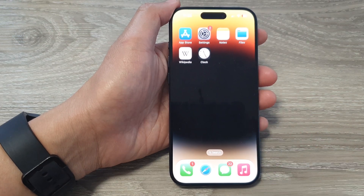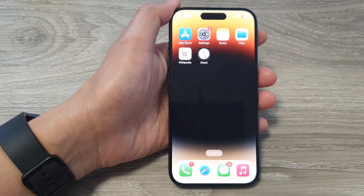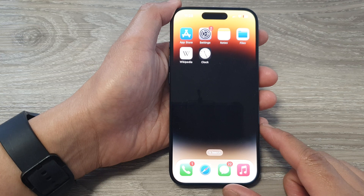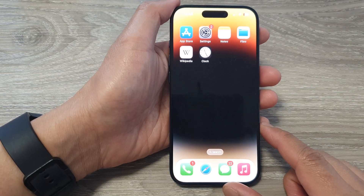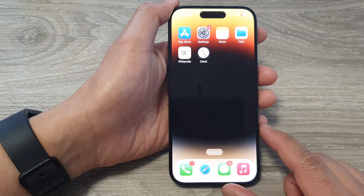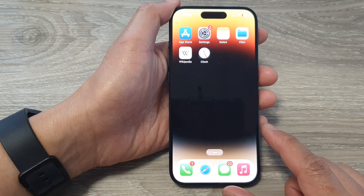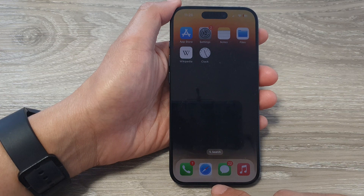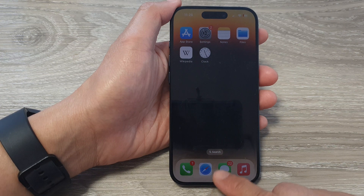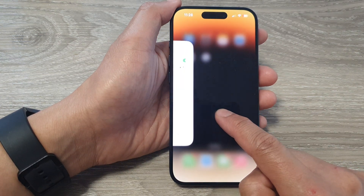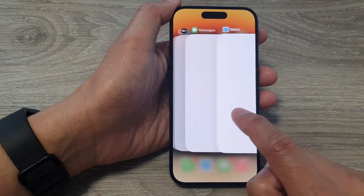Hey guys, in this video we're going to take a look at how you can open recent apps or the app switcher on the iPhone 15 series. Now to do so, from any screen just simply swipe up at the edge of the screen. Swipe up and the app switcher will open.